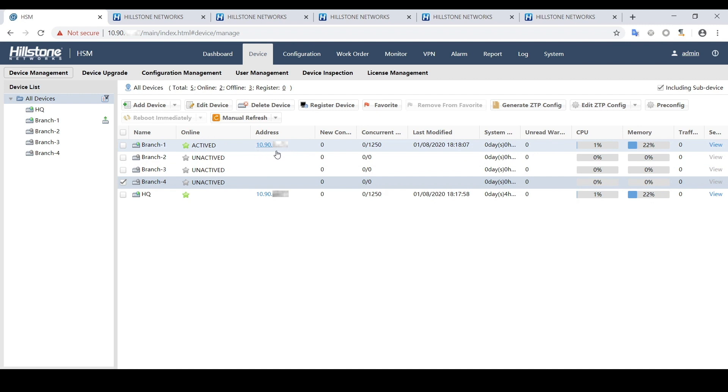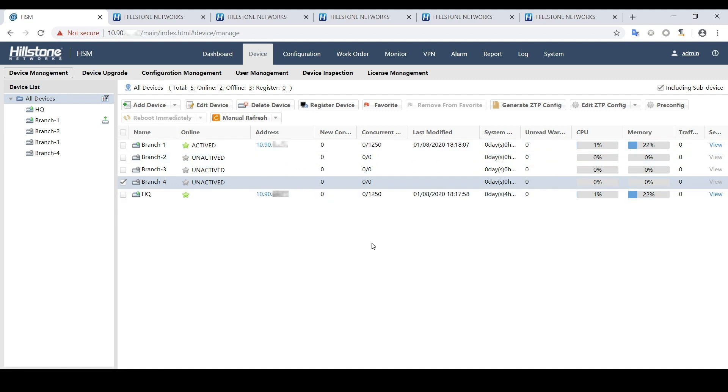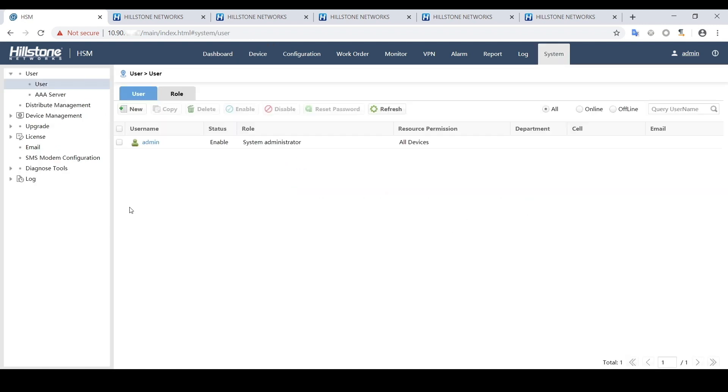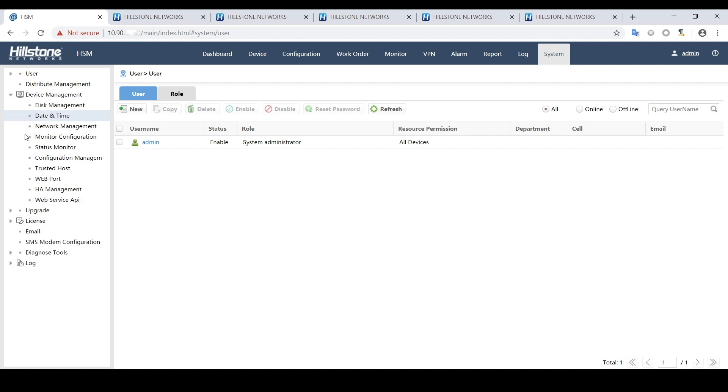Before we can view the VPN topology, we need to enable the VPN monitoring. Let's go to device management, monitor configuration, enable all the monitoring for all devices.